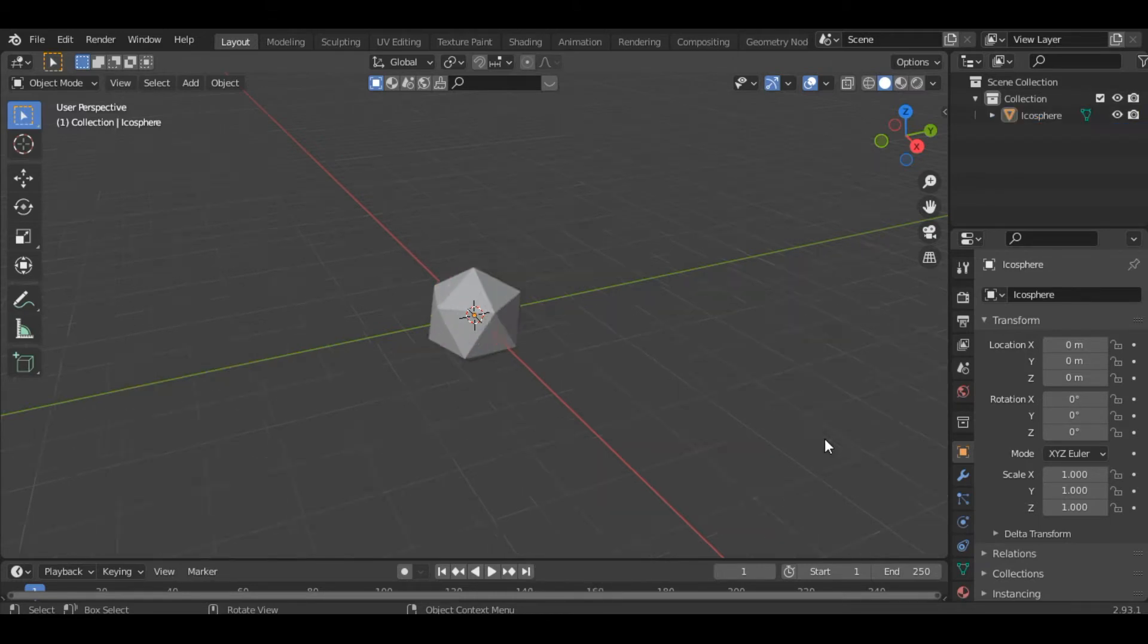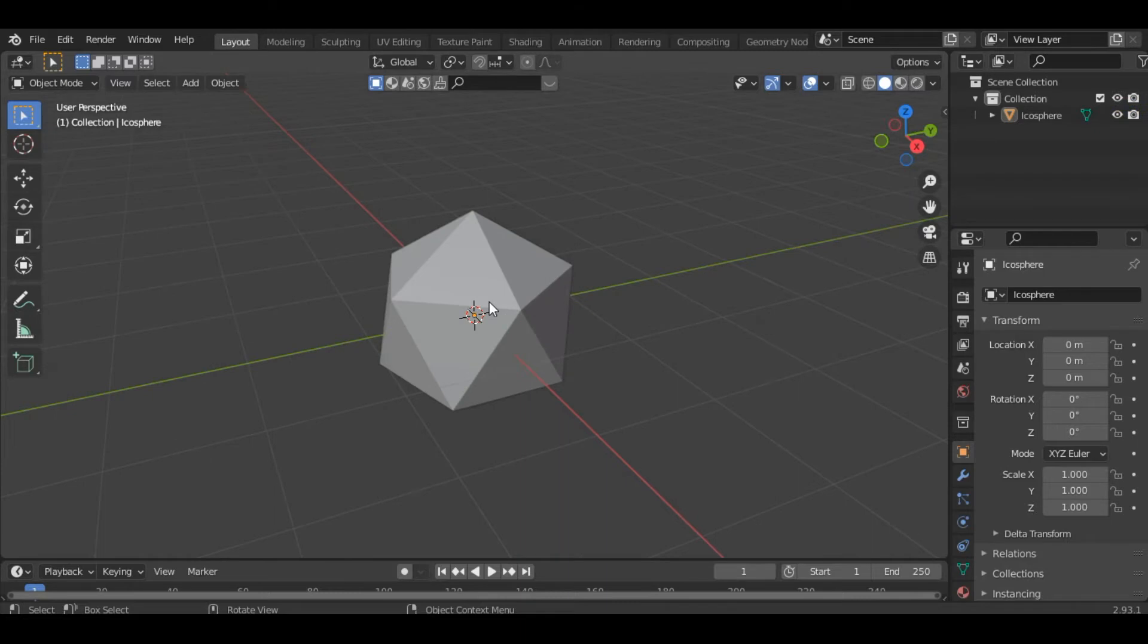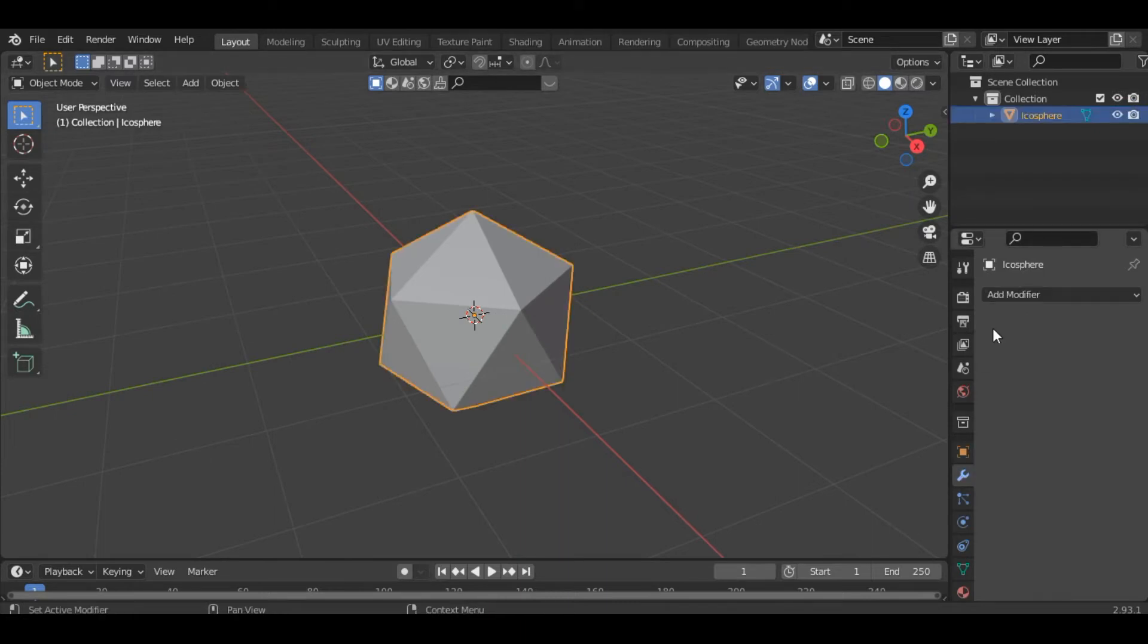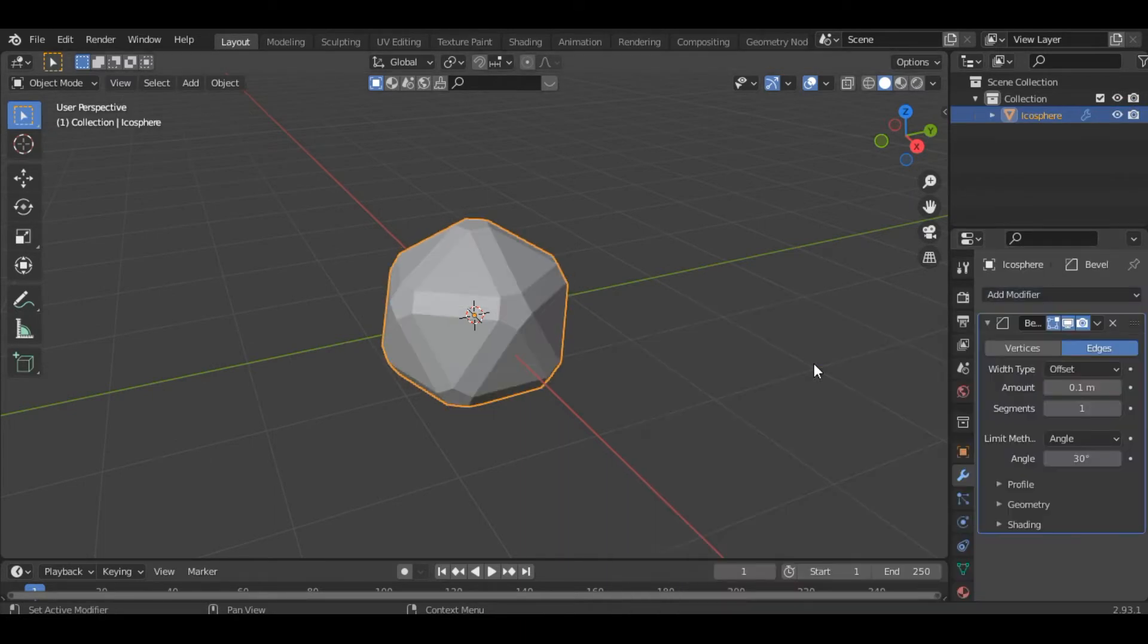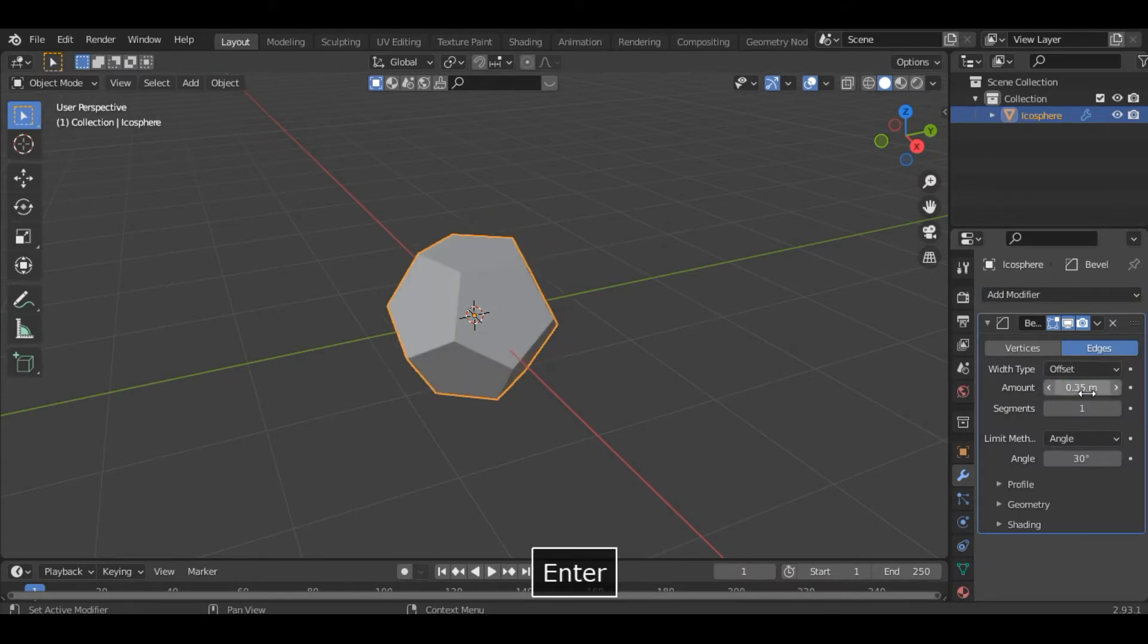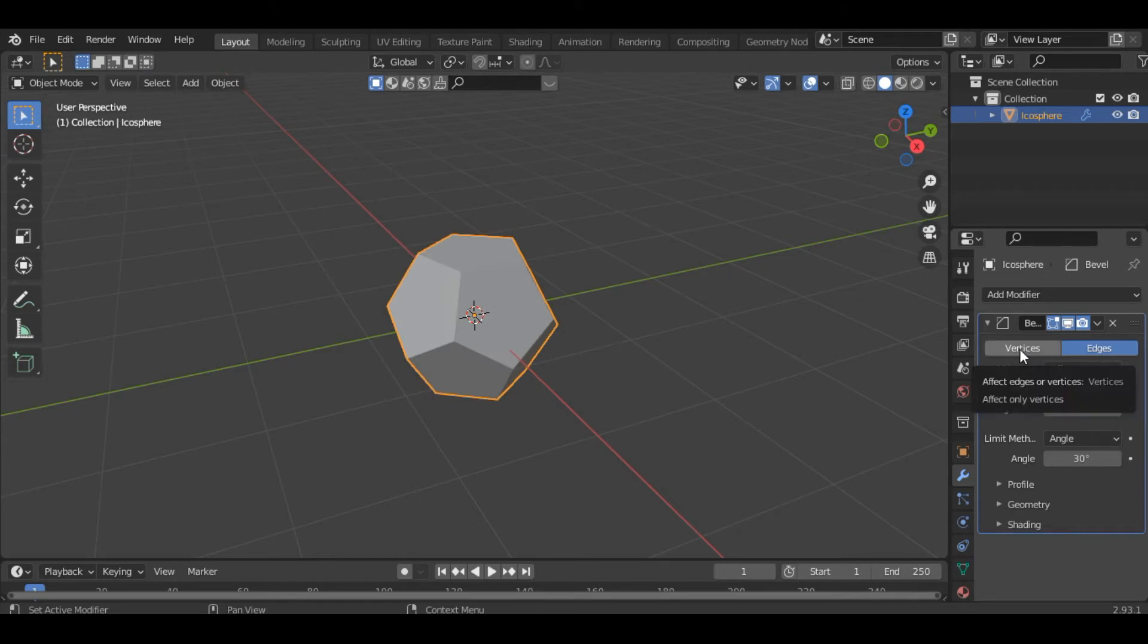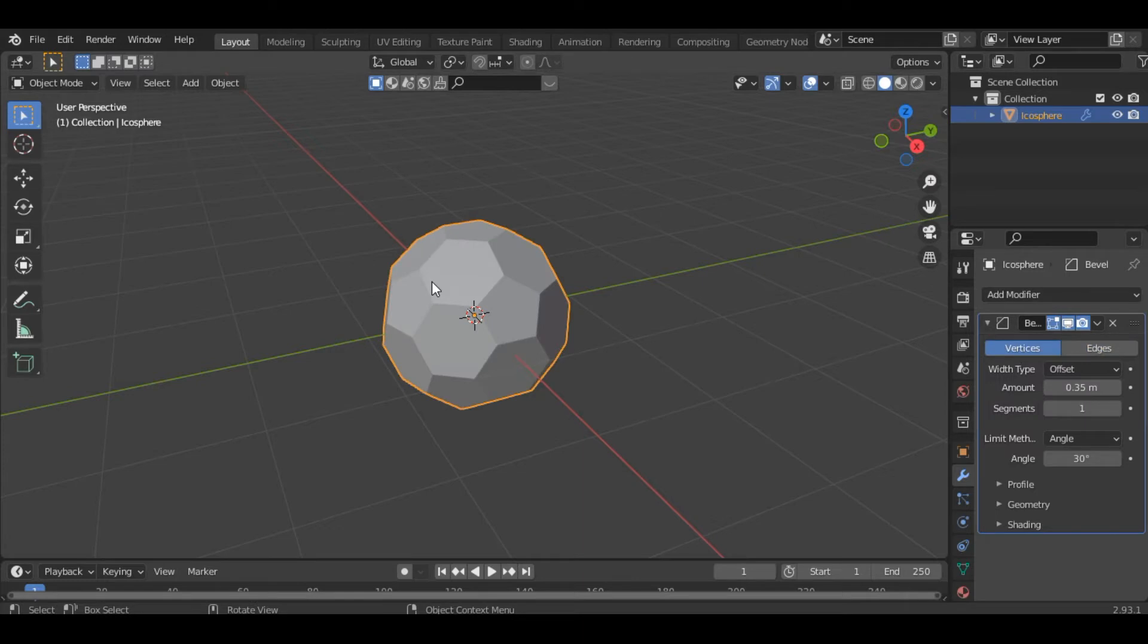Then select the object and add the modifier which is the bevel modifier. Increase the amount to let's say 0.35 and select the option as vertices. Then apply the modifier.